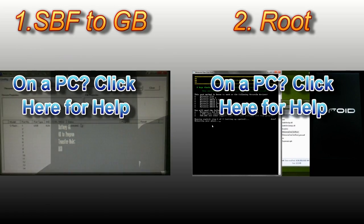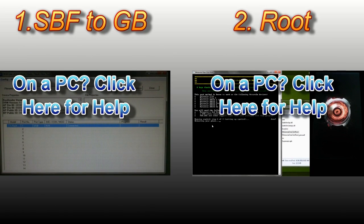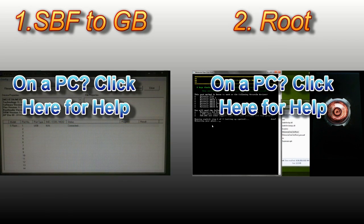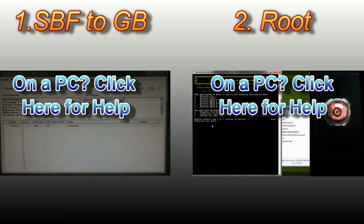The easiest way to get there, if you're not already, is to SBF to stock gingerbread 602 and then root the phone using the one-click method. Links for the step-by-step tutorials are in the description and on the screen.